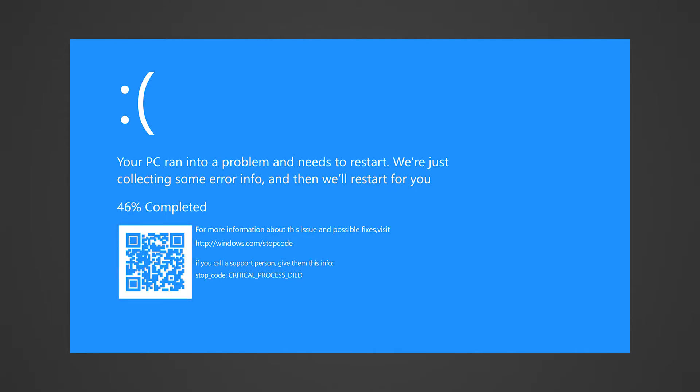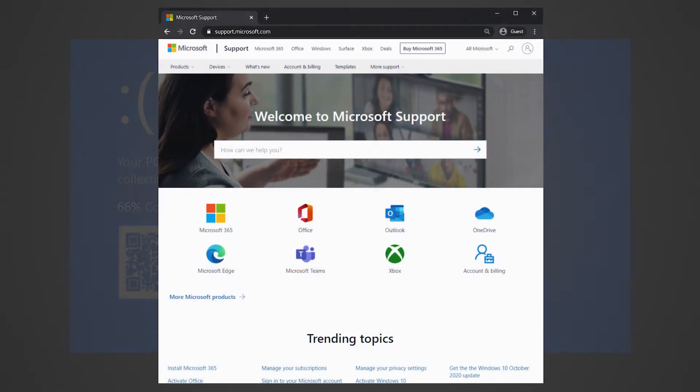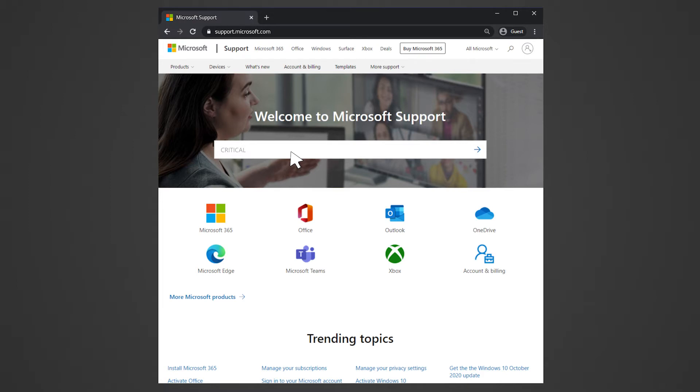Alternatively, you can take note of the error code. Go to the Windows support page that is linked in the description and type in the error code in the search bar. Then press enter to get to the troubleshooting guide. For more details, you may also check out the link in the description on how to troubleshoot common BSOD error codes.